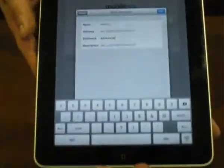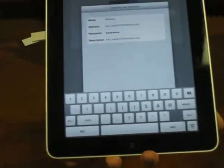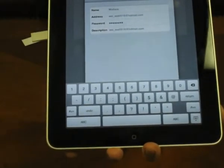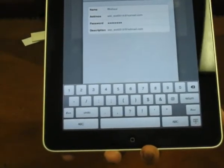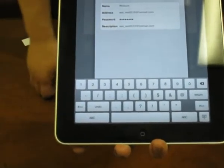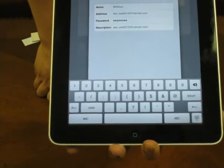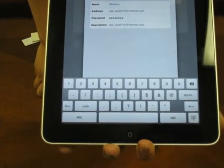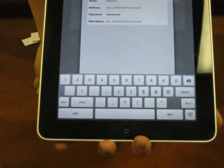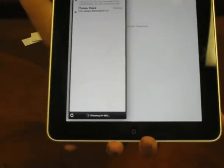Once you have everything entered, click Save. The iPad will verify your account. After a few moments, everything is checked and verified, and now I can access my inbox.